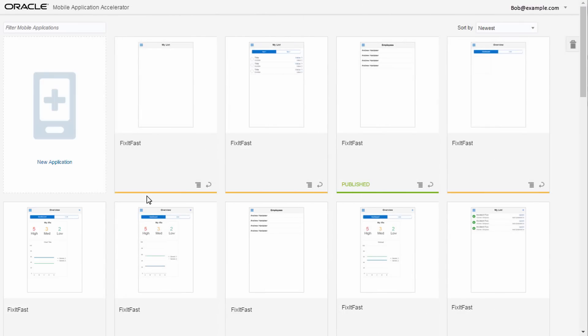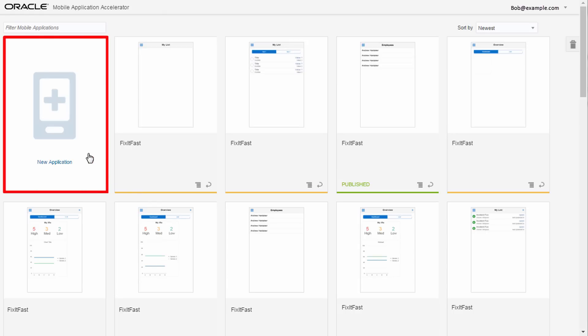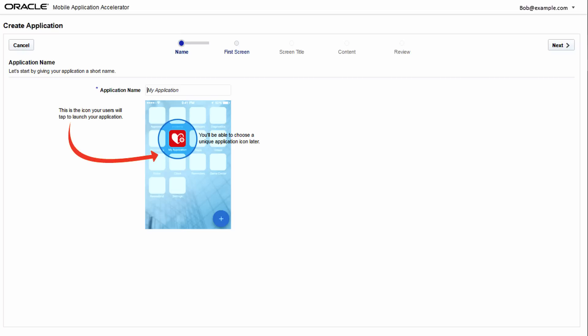After you log in, you're ready to build your app, starting with the first page. The Max guide you through each step. In just a few clicks, you'll be done and ready to work on the rest of your app.